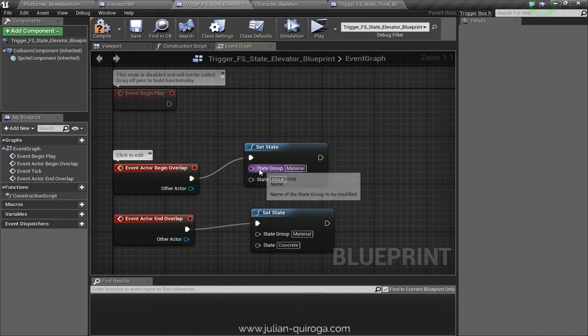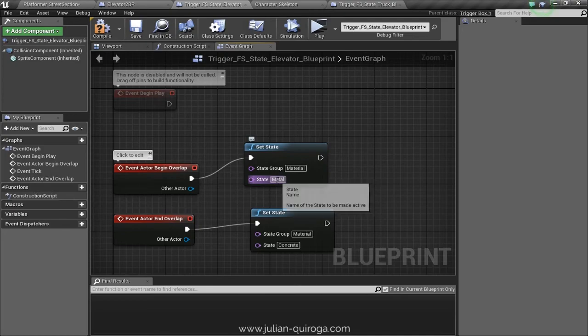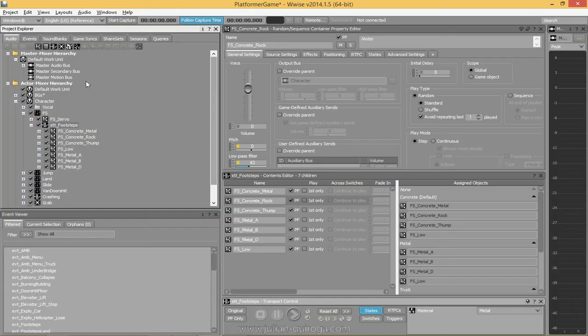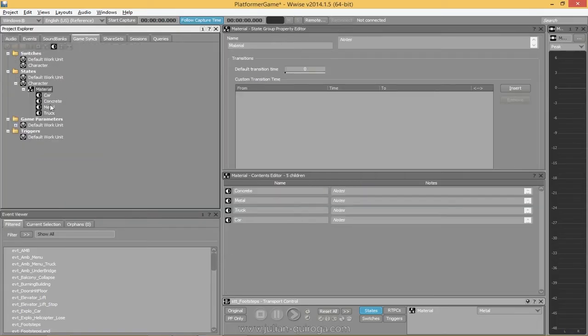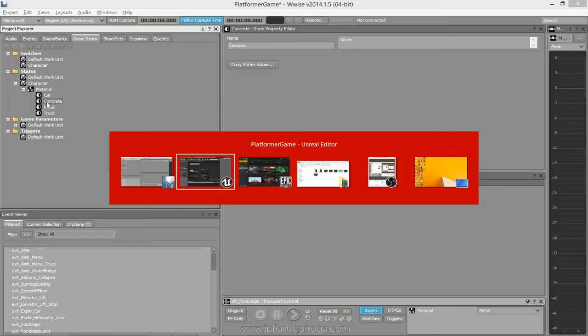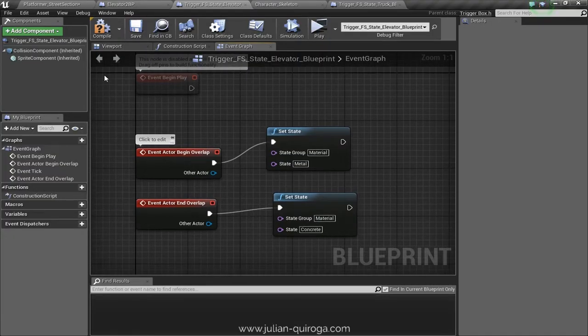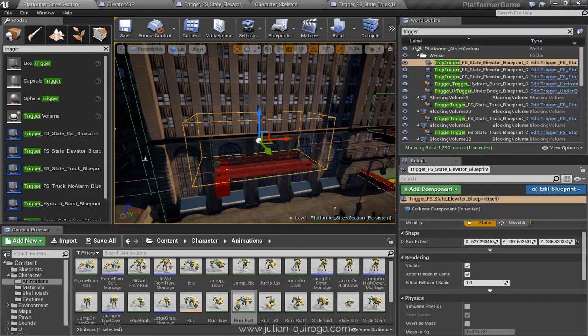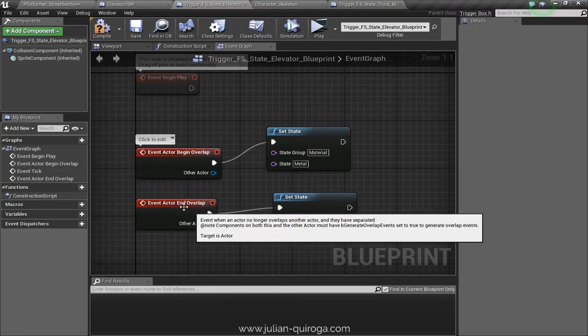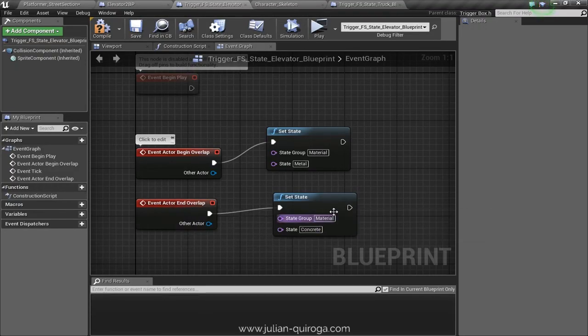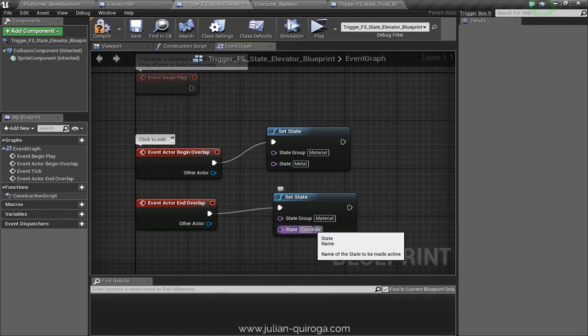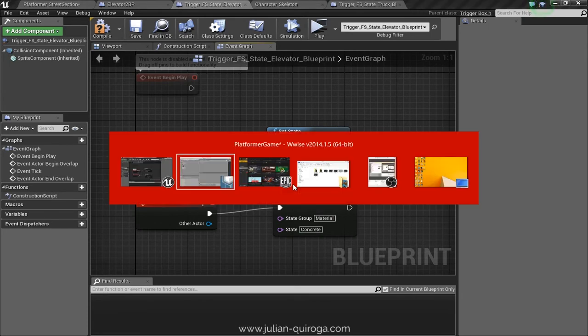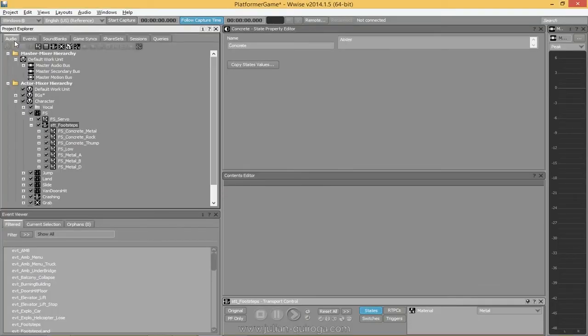The state group and state name must be exactly the same as on Wwise. When the character ends the overlap, we will change the state again, this time to concrete. Doing this, we will change the sound of the footsteps depending on the material we select on the set state nodes inside the trigger blueprint.